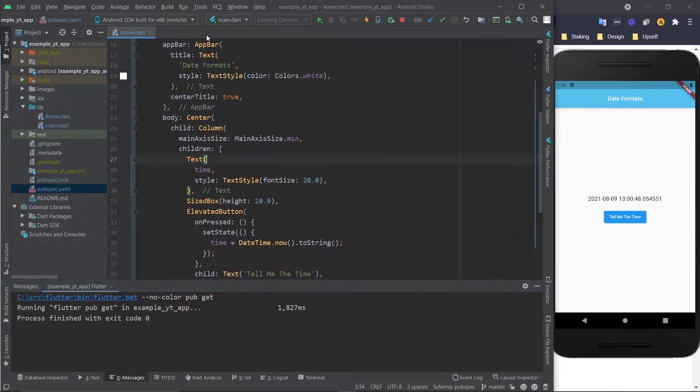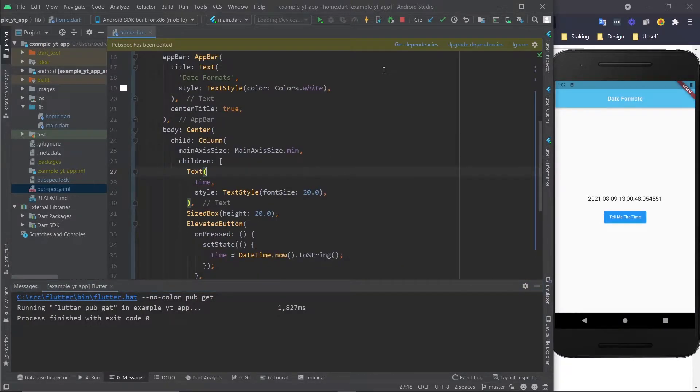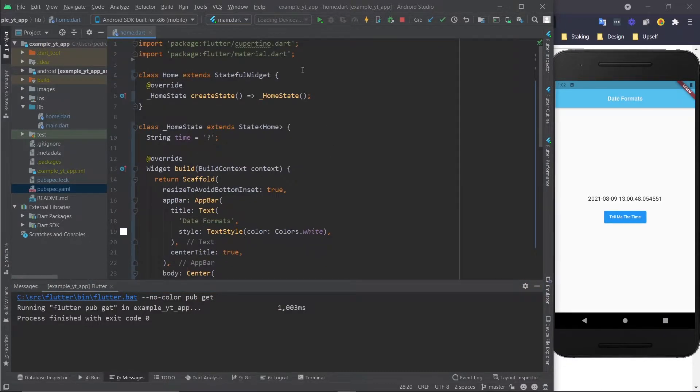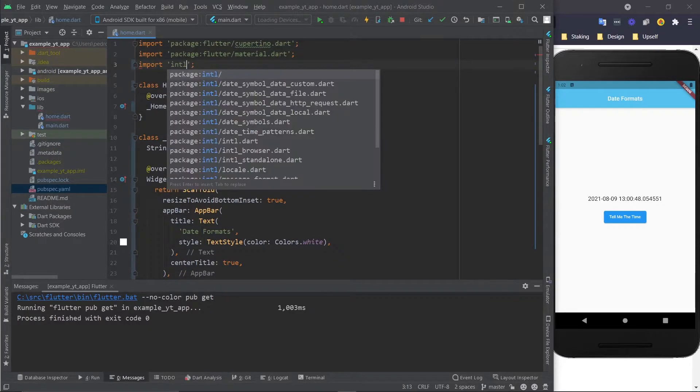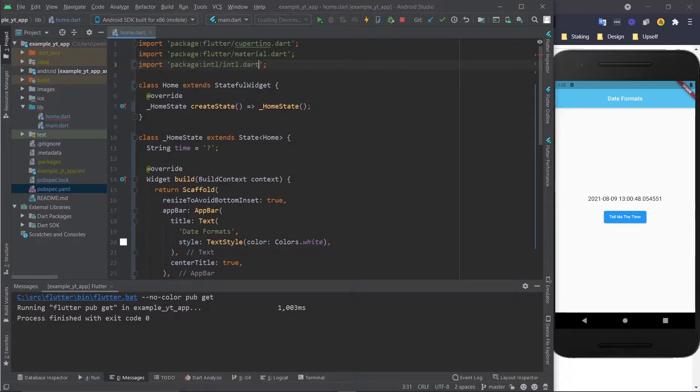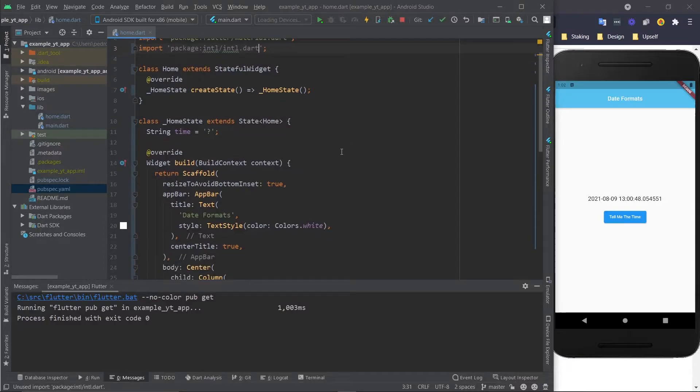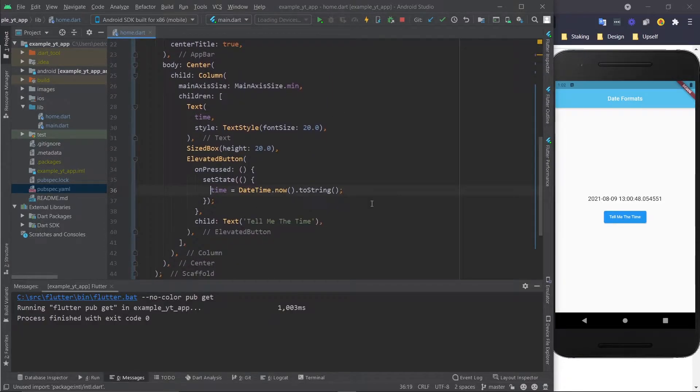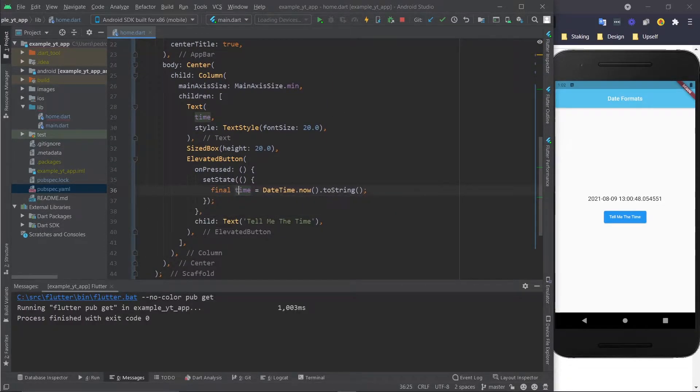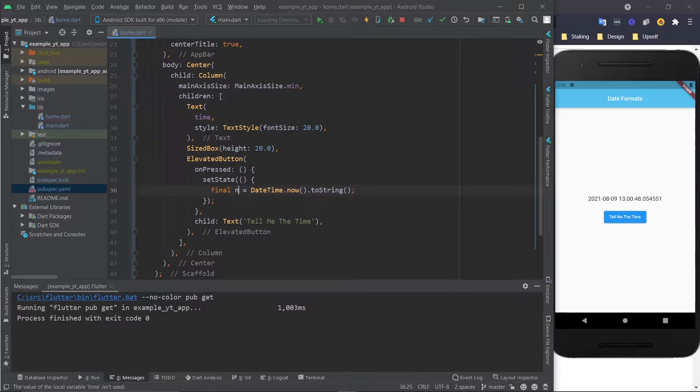So let's go back here, scroll up, and I'm going to import it. It's the intl.dart package. Now that we have this, instead of this right here, we're just going to give this a different variable. Let's call it now.